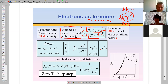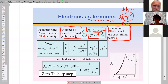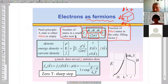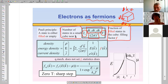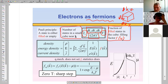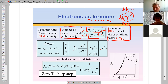Let me introduce something we will use heavily in the course: the filling factor f(k). The filling factor is the fraction of filled states in a small k-space cube, ranging from zero (no states filled) to one (all states filled). If we know the filling factor, we know everything about the electron gas in the sample — we can compute density, energy density, and current density.